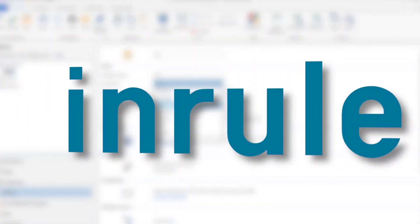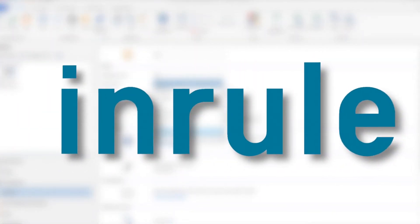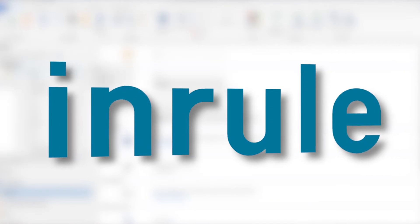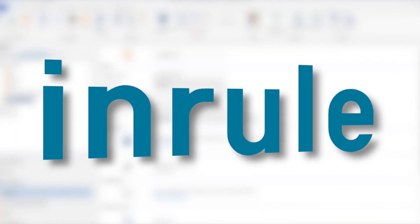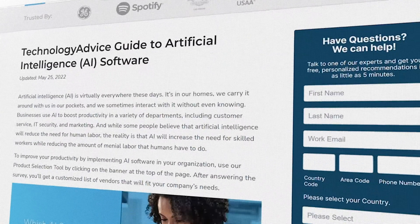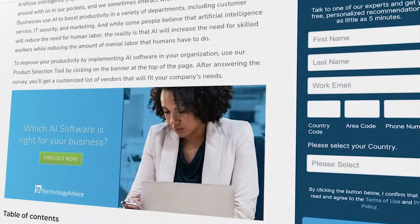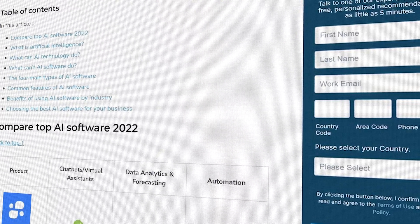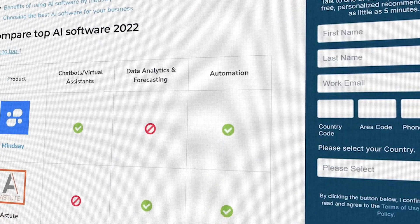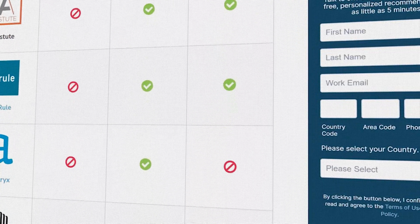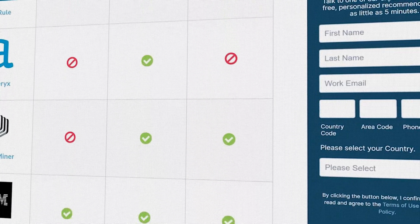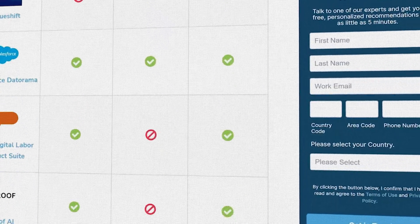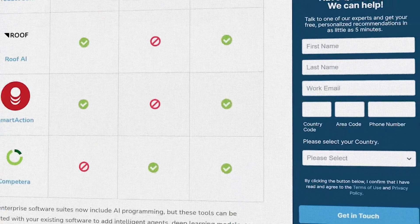If you're in the market for an AI-powered intelligence automation system, you'll want to consider EnRule. But if you're just starting your search, we can help. Visit our website at technologyadvice.com to get a free list of AI software recommendations. Click the annotation in the top right corner of your screen to get started.